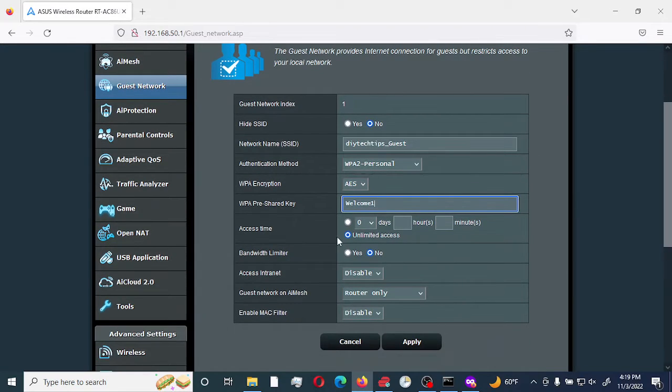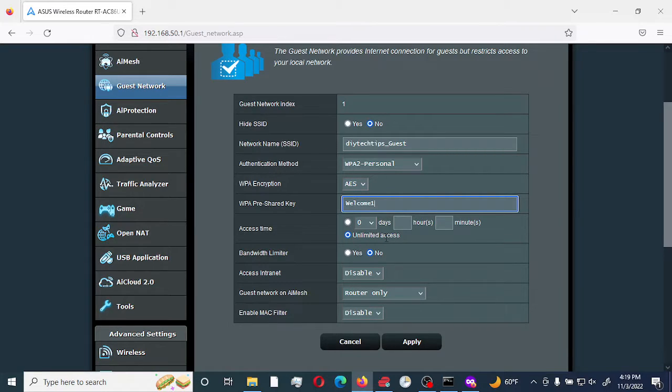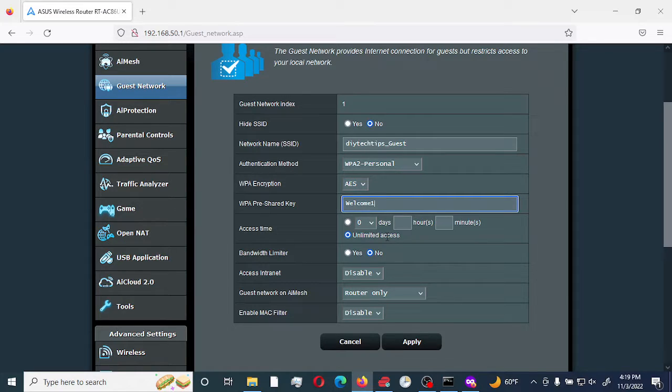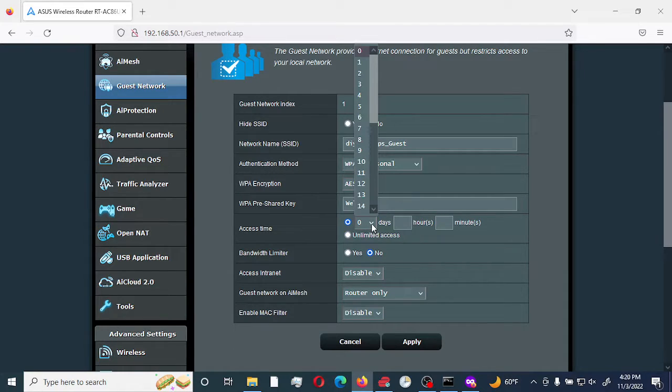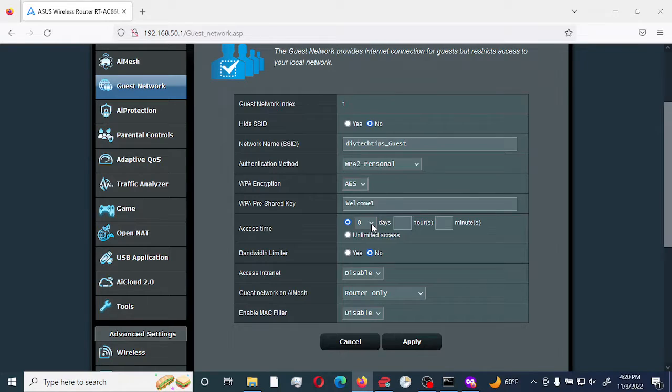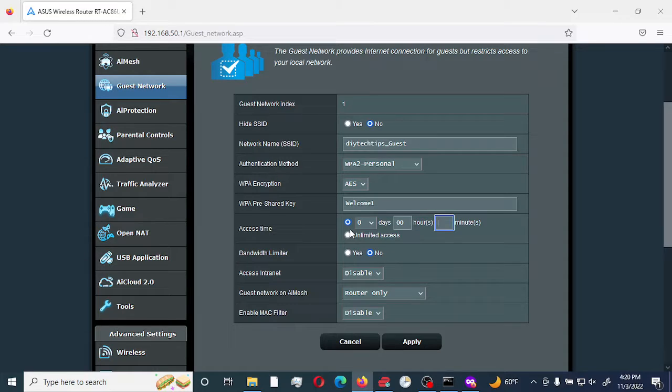Next, we're going to set up access time. You can have unlimited access, so the SSID would remain on and be discoverable unlimited, or you can specify a specific access time. You have the option of how many days, hours, or minutes. Once that is expired, the SSID would be disabled automatically. For now, we're going to leave it unlimited.